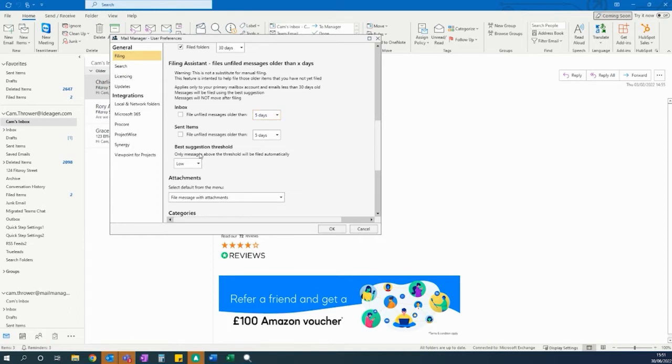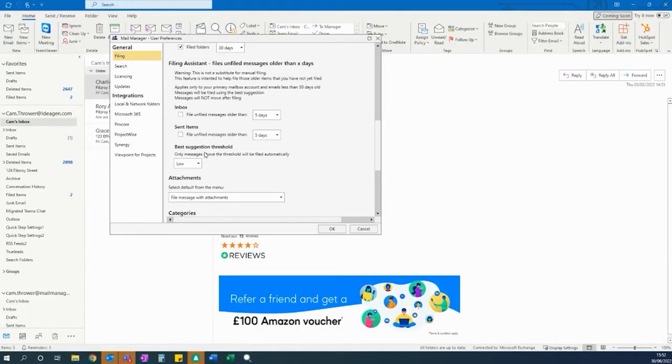You can also see there's a best suggestion threshold based on the degree of certainty Mail Manager has when looking to file your messages. This goes from low, medium and high.